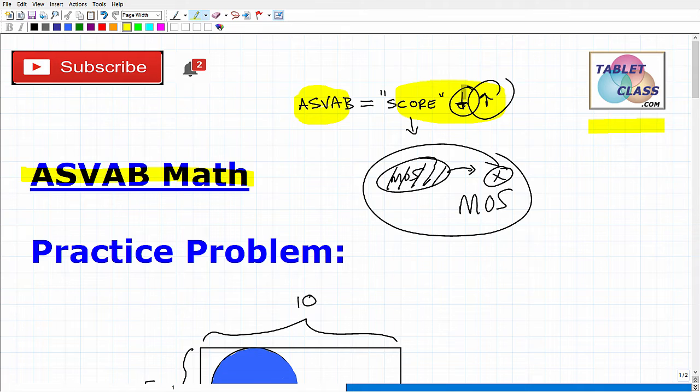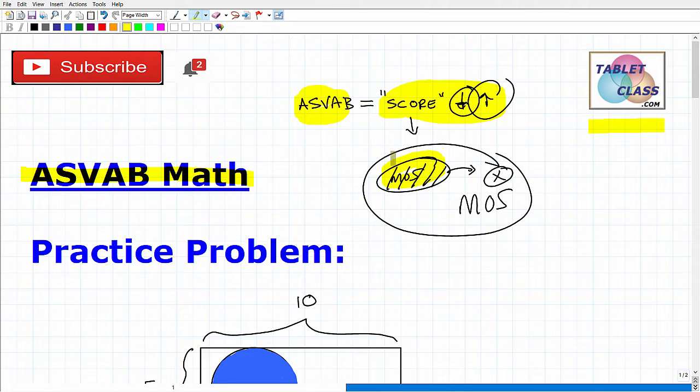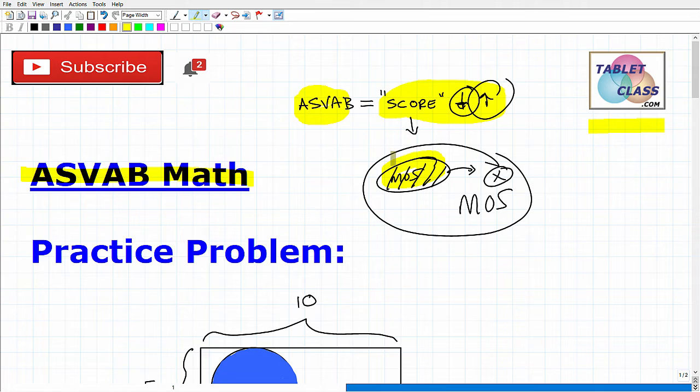Obviously, your recruiter might have said, hey, come on down to the office or go to MEPS and take the ASVAB, we'll see where you stand. You individually, personally, not your recruiter, should focus on your goals. What do you want to do? What you want to do is score as high as possible on the ASVAB.